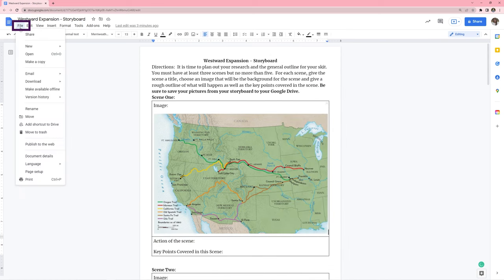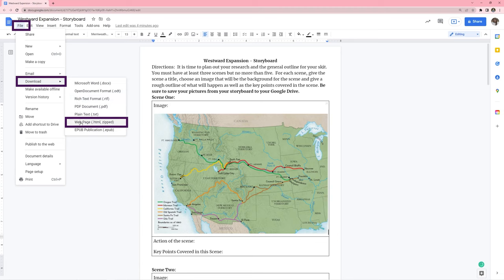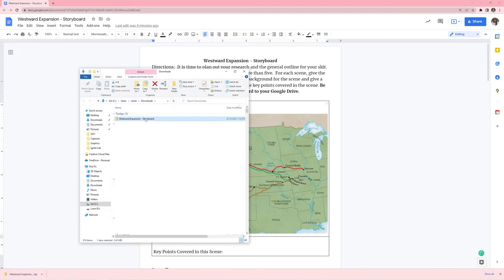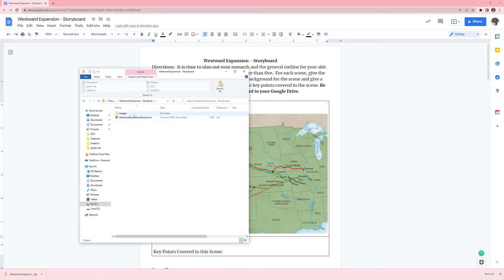If you go to file, download, and download it as a web page or HTML, you can then open this zipped file. Inside this zip file, you're going to find a small folder that says images, and it's going to have each of those images that you have inserted inside this Google Doc.